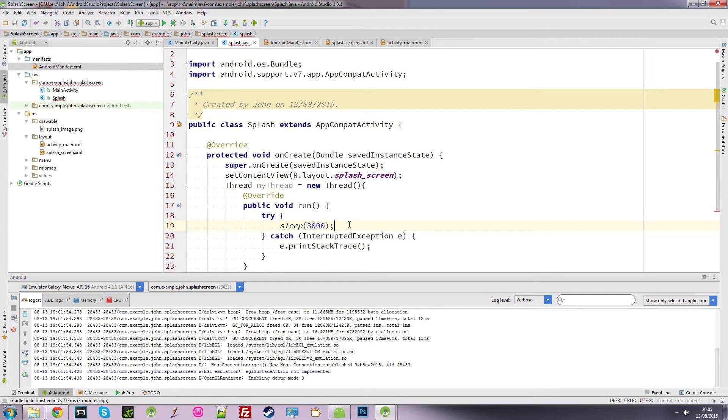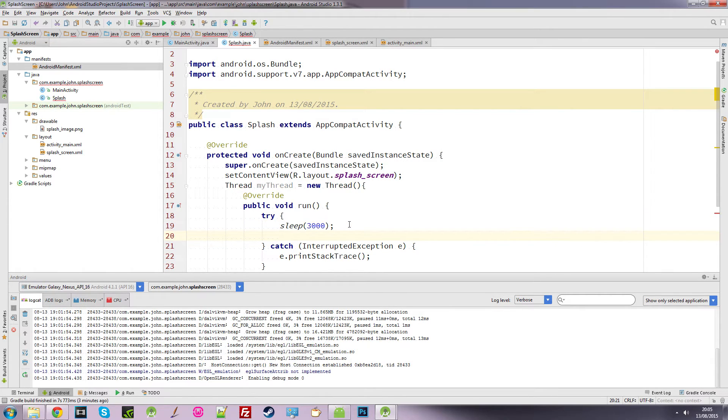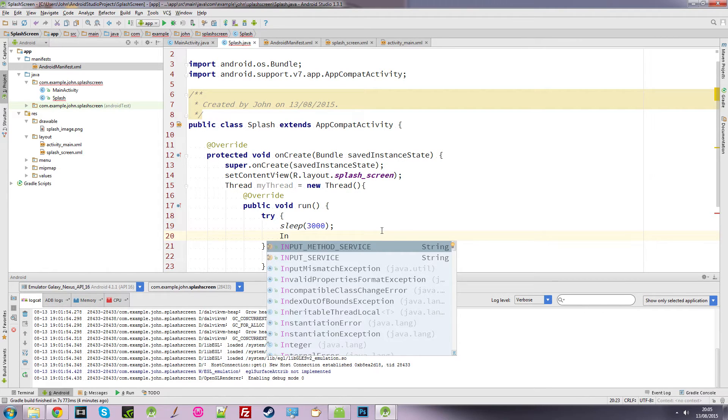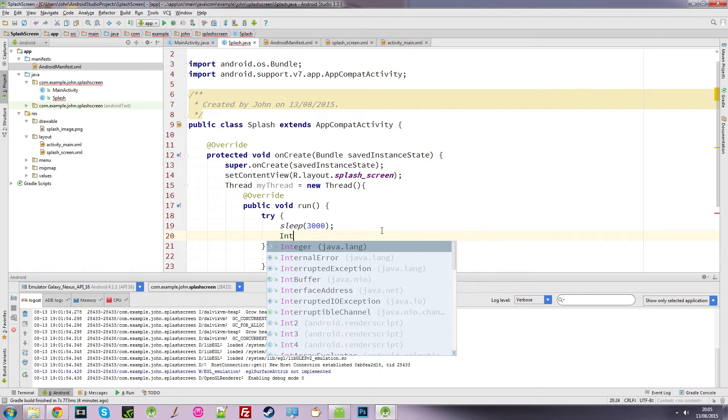So telling it to sleep for three seconds. Now what we need to do is create an intent. Because we intend to start a new activity, which is our main activity, which is where our main screen is. So we start typing intent.